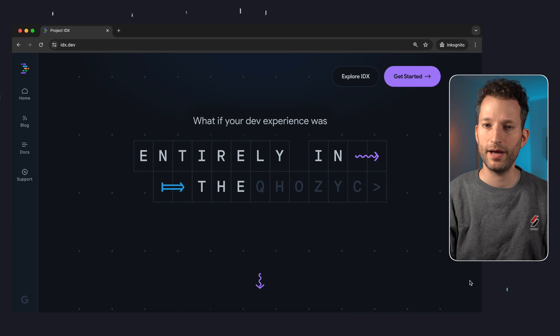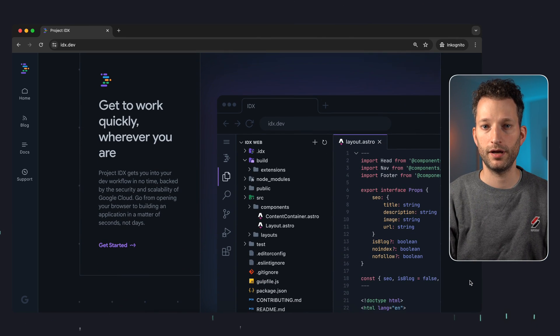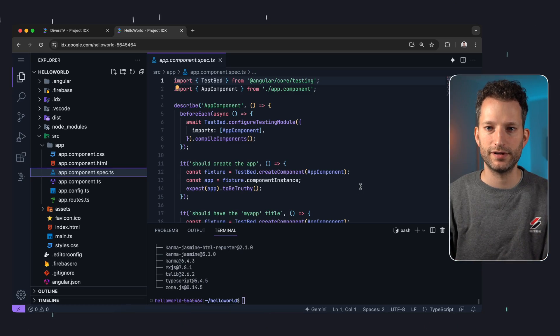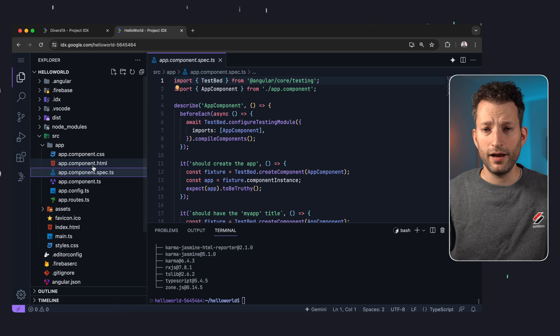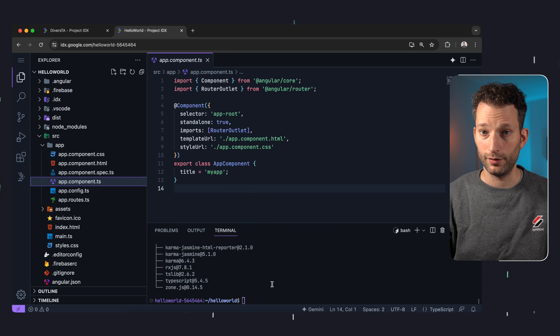First of all, let's answer the question: what is IDX? Project IDX is a web-based integrated development environment with the ability to run and debug applications in the cloud. All you need is a browser, and this is what it looks like. For anyone who uses VS Code, it looks very, very familiar.